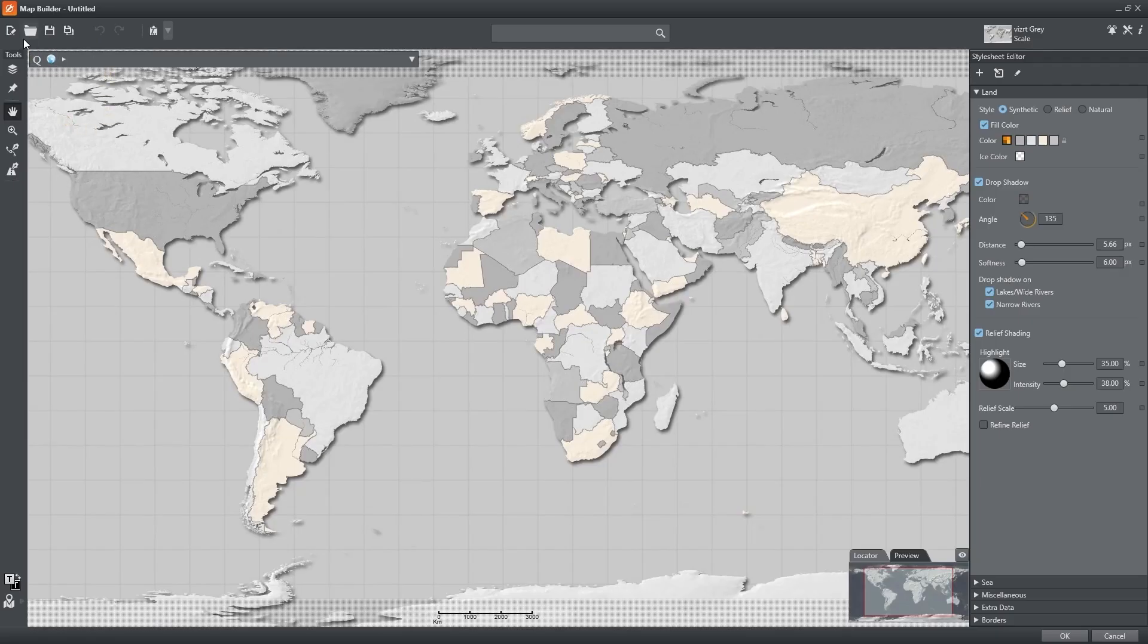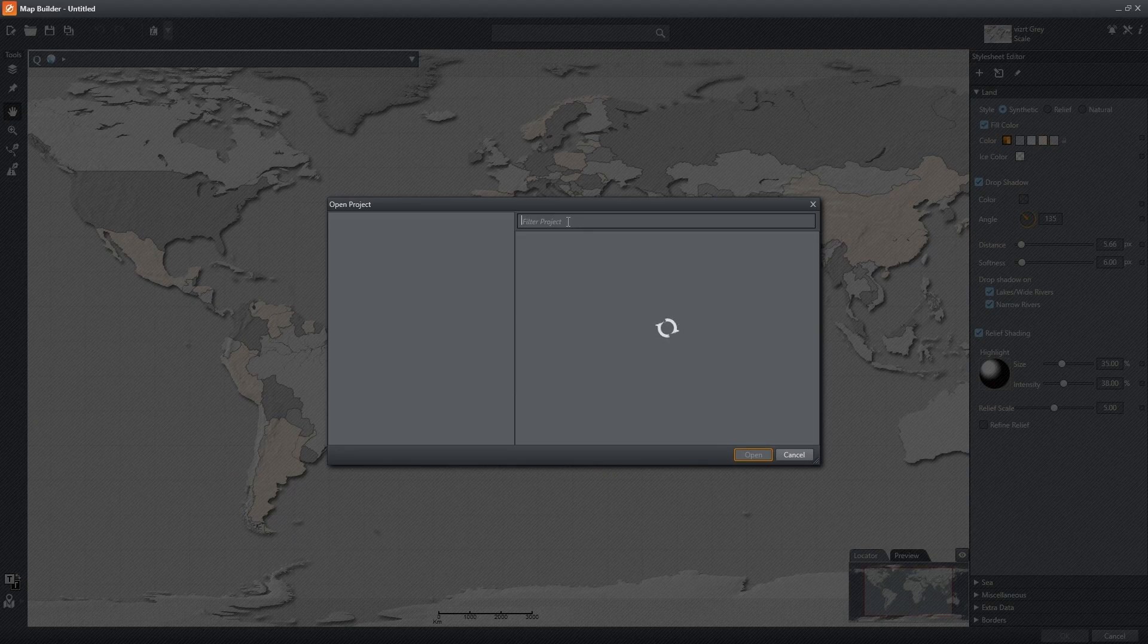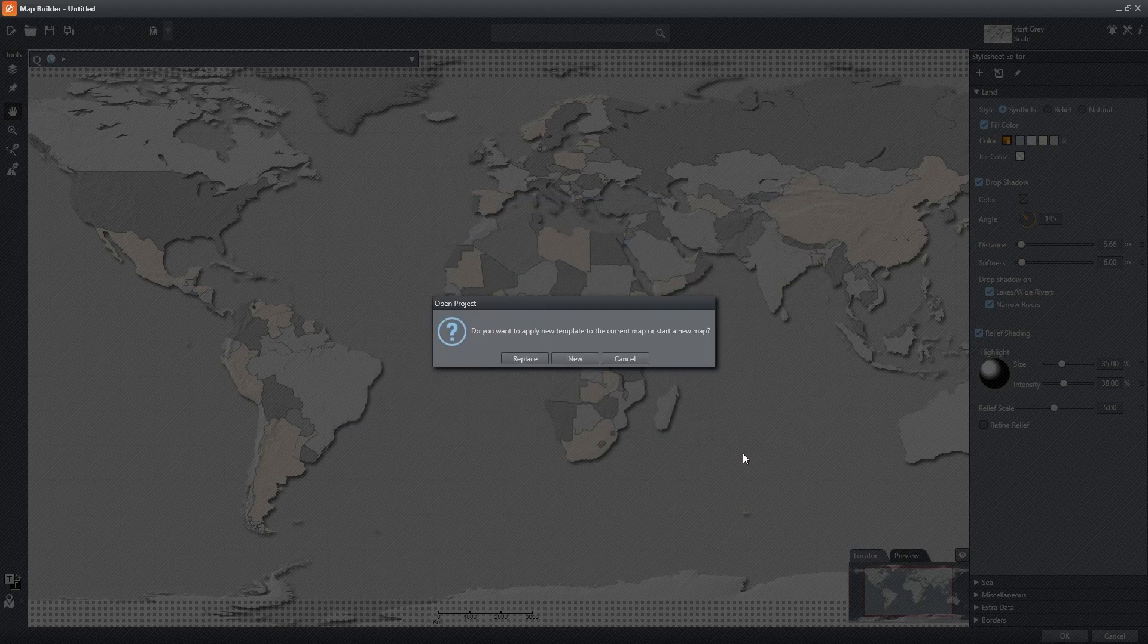The first step is to define the overall design. Click Base Map and choose either Street Map or Satellite. I'm going to choose Satellite Design.